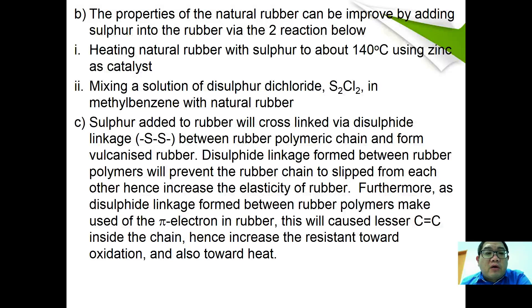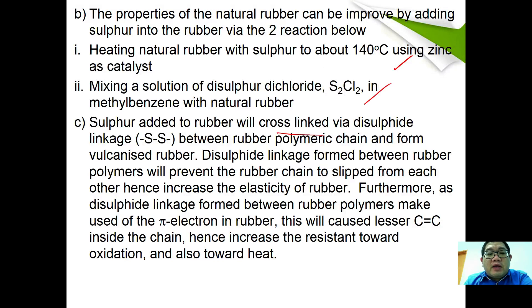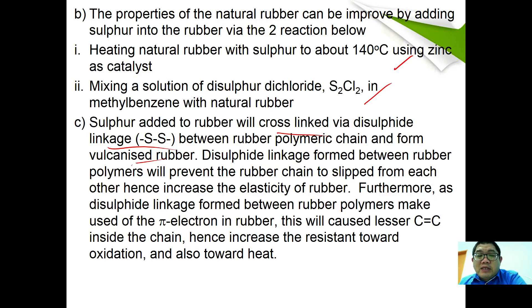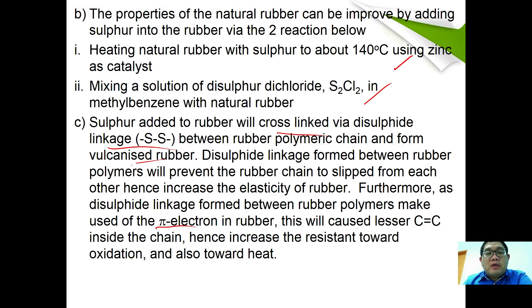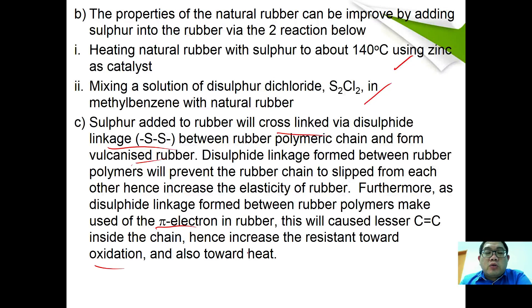The properties of natural rubber can be improved by adding sulfur through vulcanization — either by heating natural rubber using zinc as catalyst, or by mixing with a solution of disulfur dichloride in methylbenzene. Sulfur cross-links the rubber polymeric chains via disulfide linkages to form vulcanized rubber. Disulfide linkages prevent the rubber chains from slipping, increasing elasticity. The formation of disulfide linkages also decreases the pi electrons, making the rubber more resistant to oxidation, heat, and increasing molecular mass.